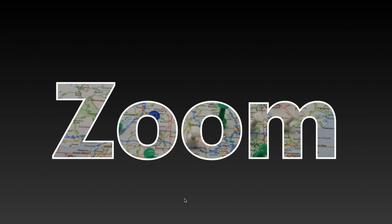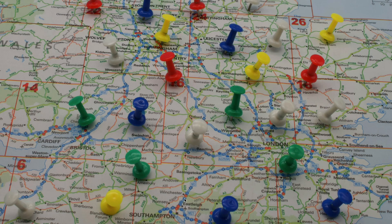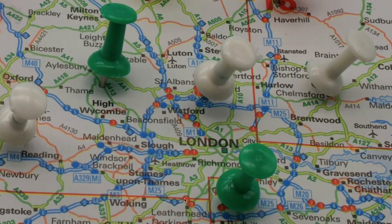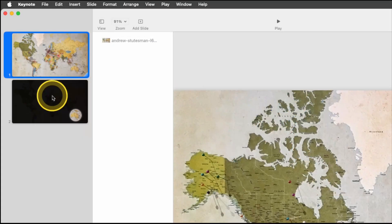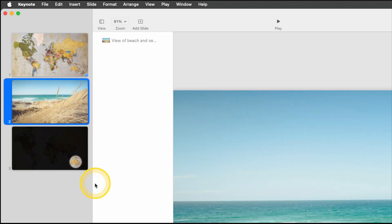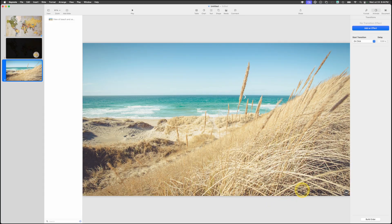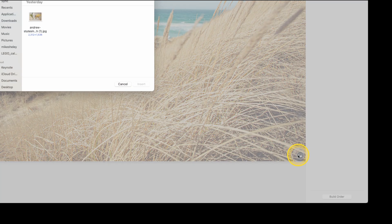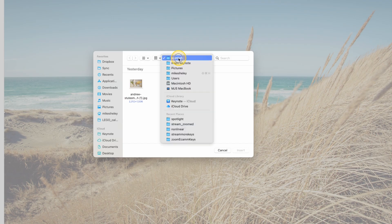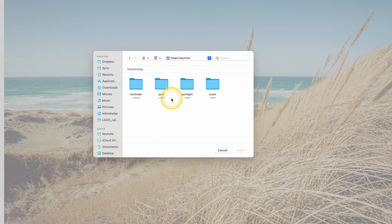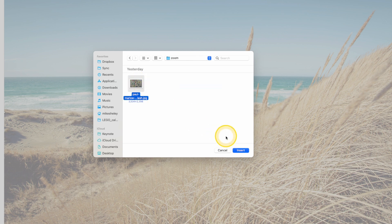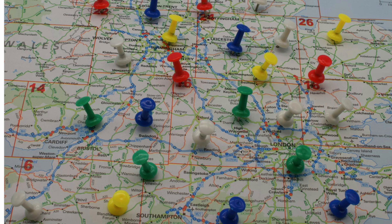Next we'll create what we call a zoom using Apple's Magic Move. On the top left side of the screen, add a slide, choose photo again, and drag it below the previous two. Go down to the bottom right corner and click the icon to replace the photo. For this one we have a new map image with some thumbtacks in it. Click Insert and it will fill the screen.